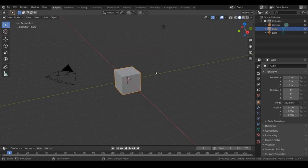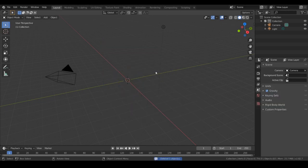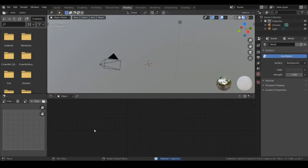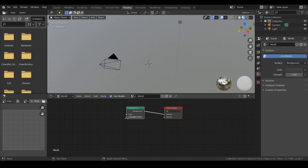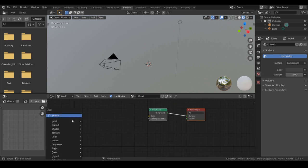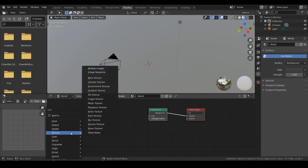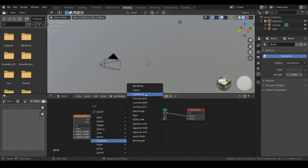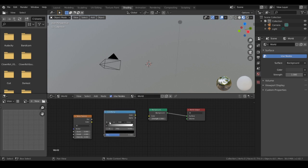This is a Blender 2.82 tutorial. We're going to start by going into our shader editor, then go to the world tab, then go to texture, noise texture. Then we're going to get a converter, a color ramp.